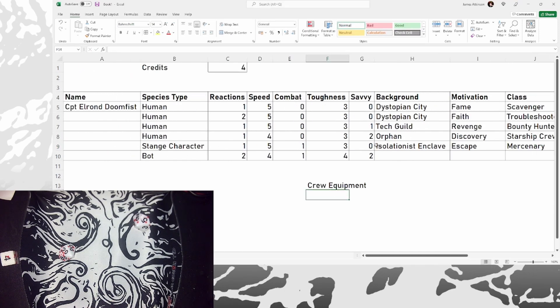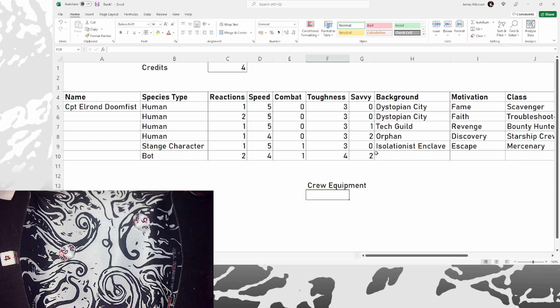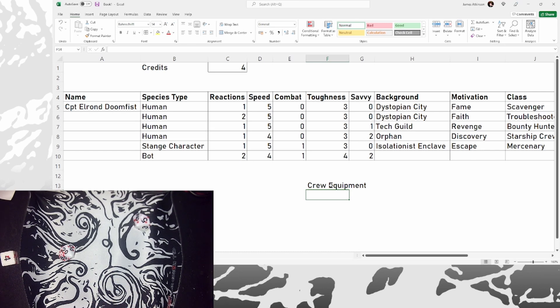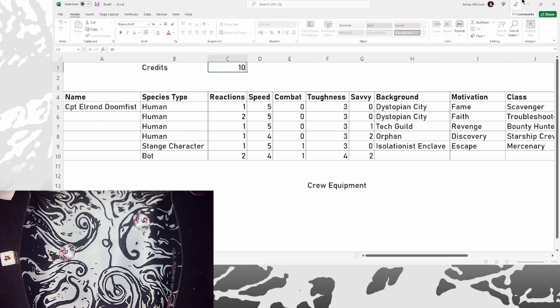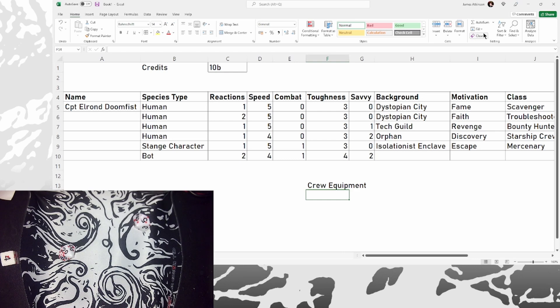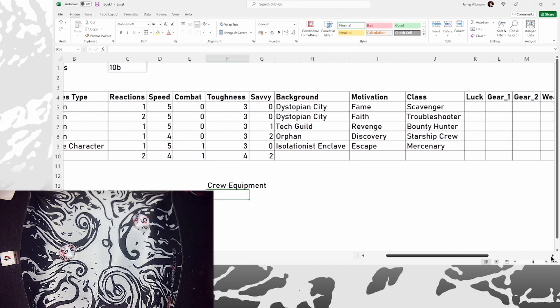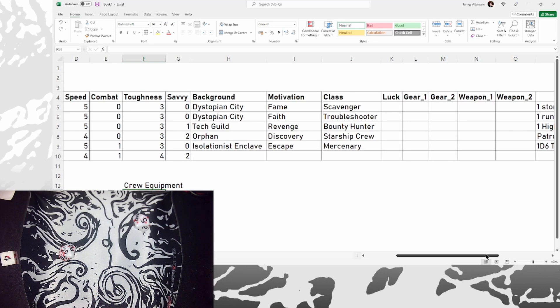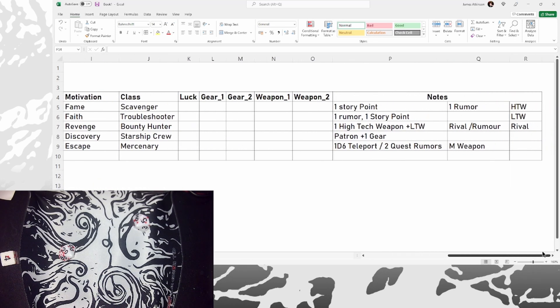So I've started a new section down here for crew equipment. We get three rolls on the military weapon table. If we got any savvy increases, which we got a couple, we can take that on the high tech weapon table instead. We also get another three rolls on the low tech weapon table. We get one roll on the gear table, one roll on the gadget table, and then we get credit per crew. So I guess that takes us up to 10 credits. And I've got no idea what any of these mean. So we've got some high tech weapon rolls, addition to this anyway. So let's work through the stuff we've already picked up.